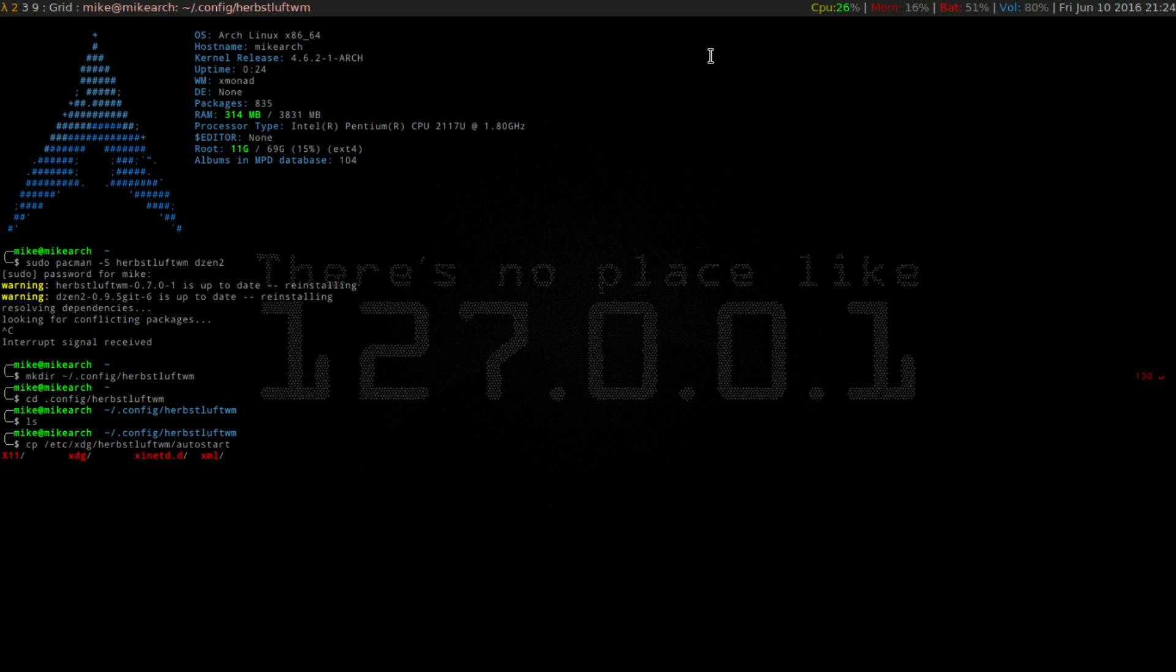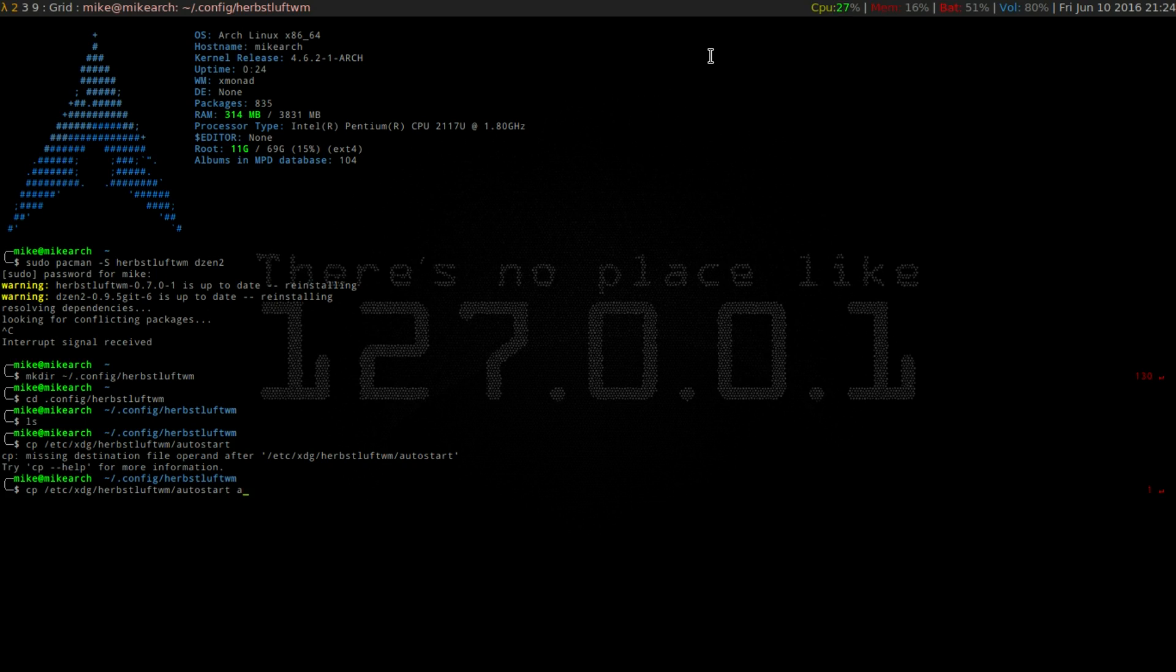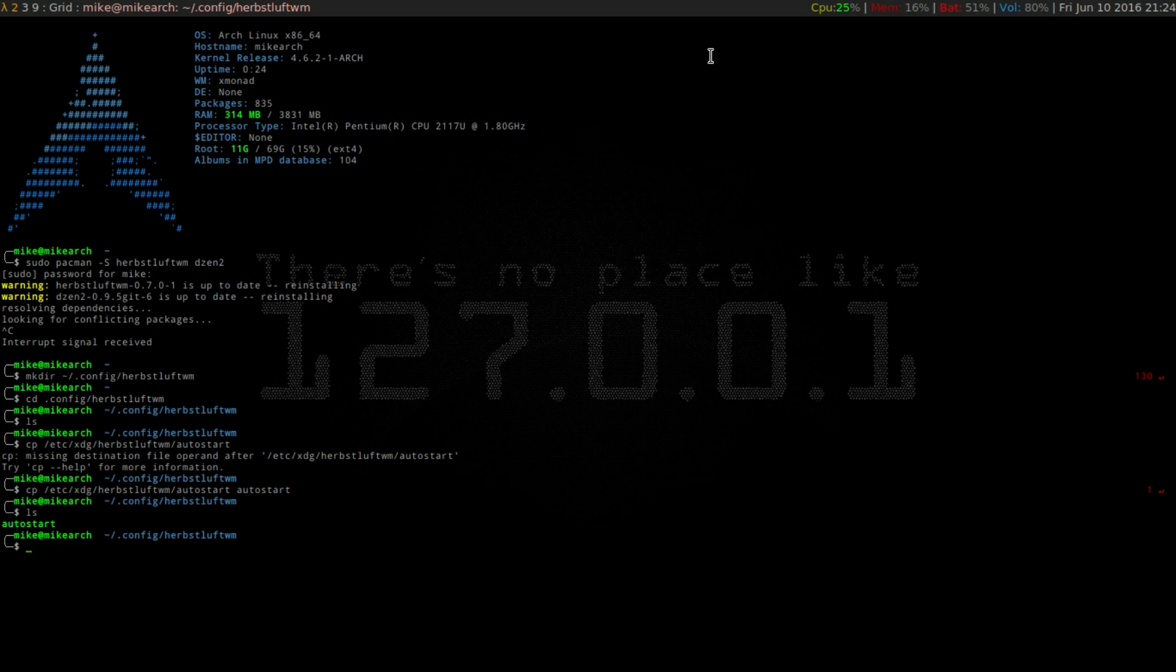So we're going to hit yes. Oh sorry, so we're going to save that to autostart. So if we list this out, you'll see that autostart's there.